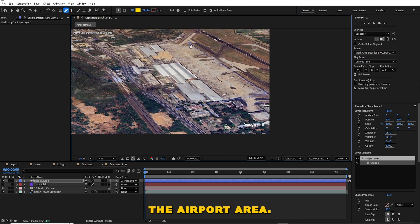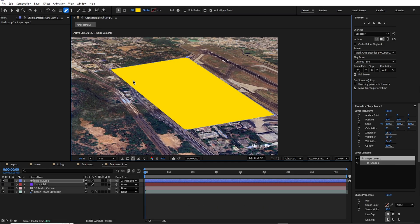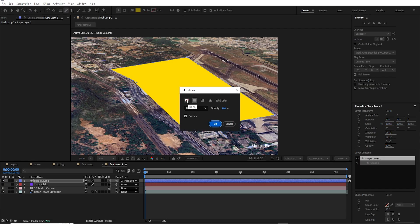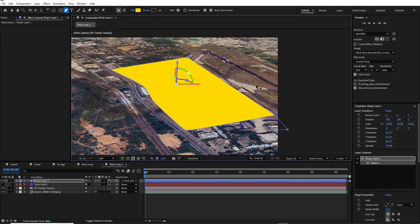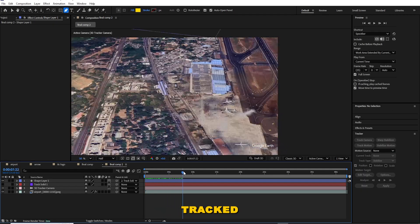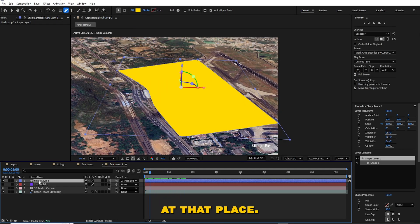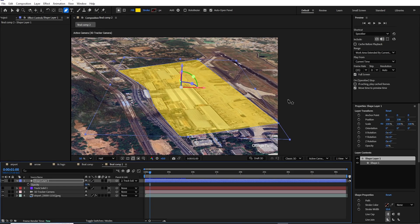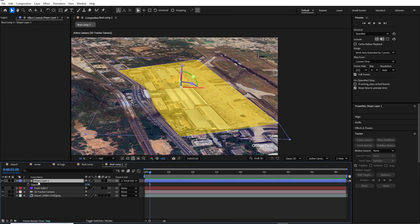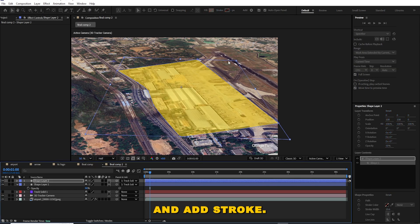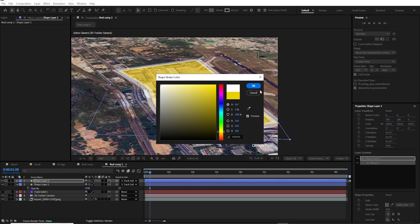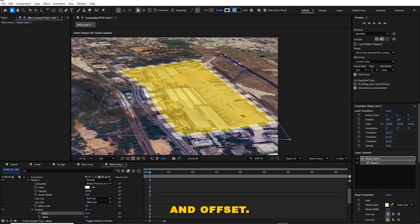Move the point to the proper place and start marking the airport area. Now we can see the marked area tracked at that place. Duplicate the shape layer, remove the fill and add a stroke. Add dash and offset.